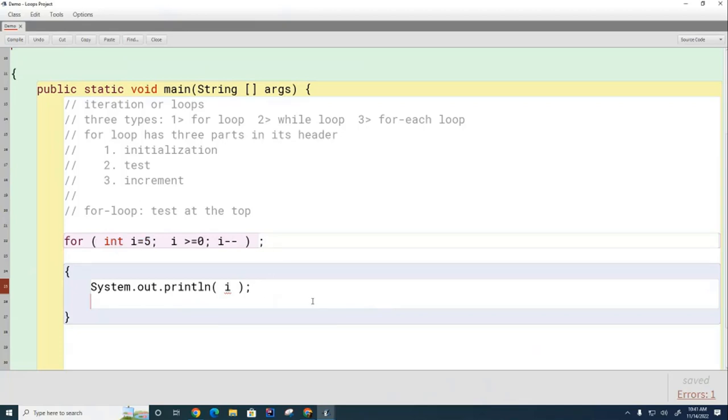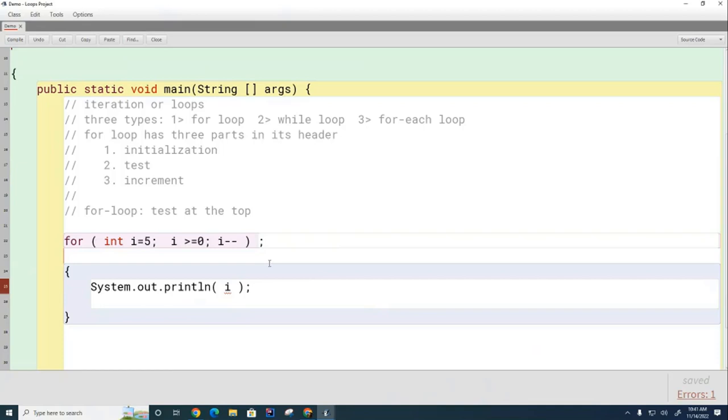Yes miss, the I dies at the semicolon here. And so there is no variable I at this point in the code. In the lingo of computer science, we say the I is out of scope. Variables are like people - they're born, they live for a while, and then they die.